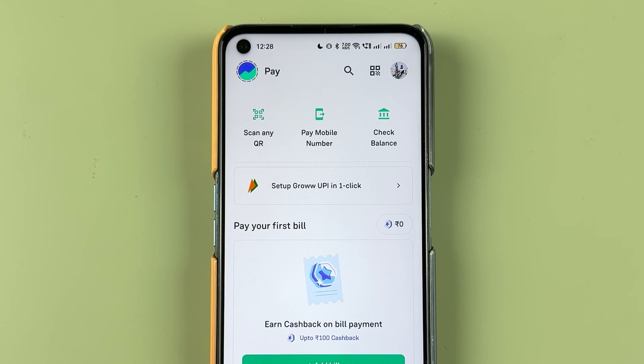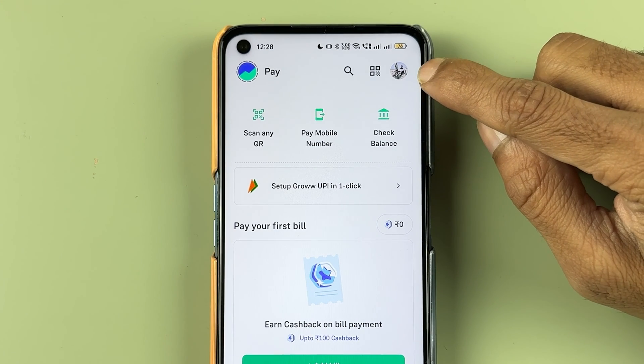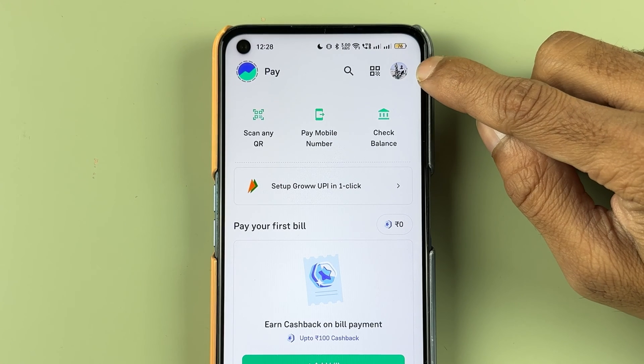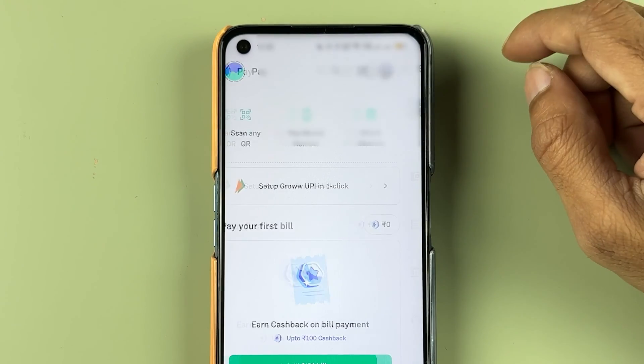But in order to check the nominee details which you have added, you need to go into the profile option. You can find the profile icon at the top — select that.